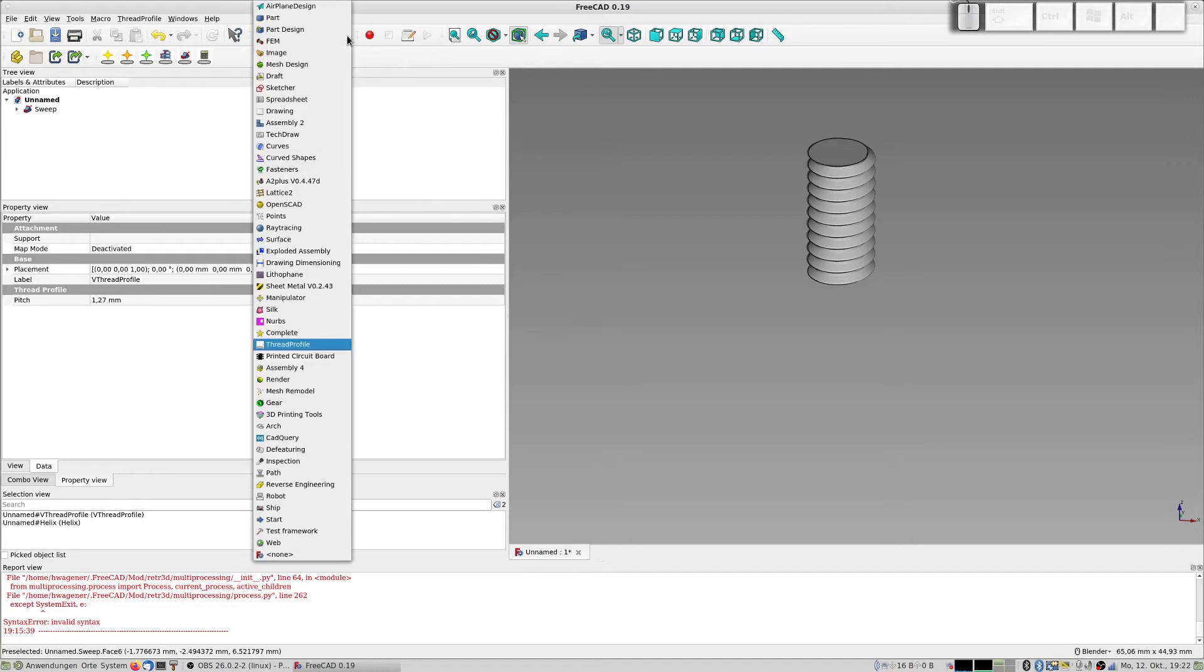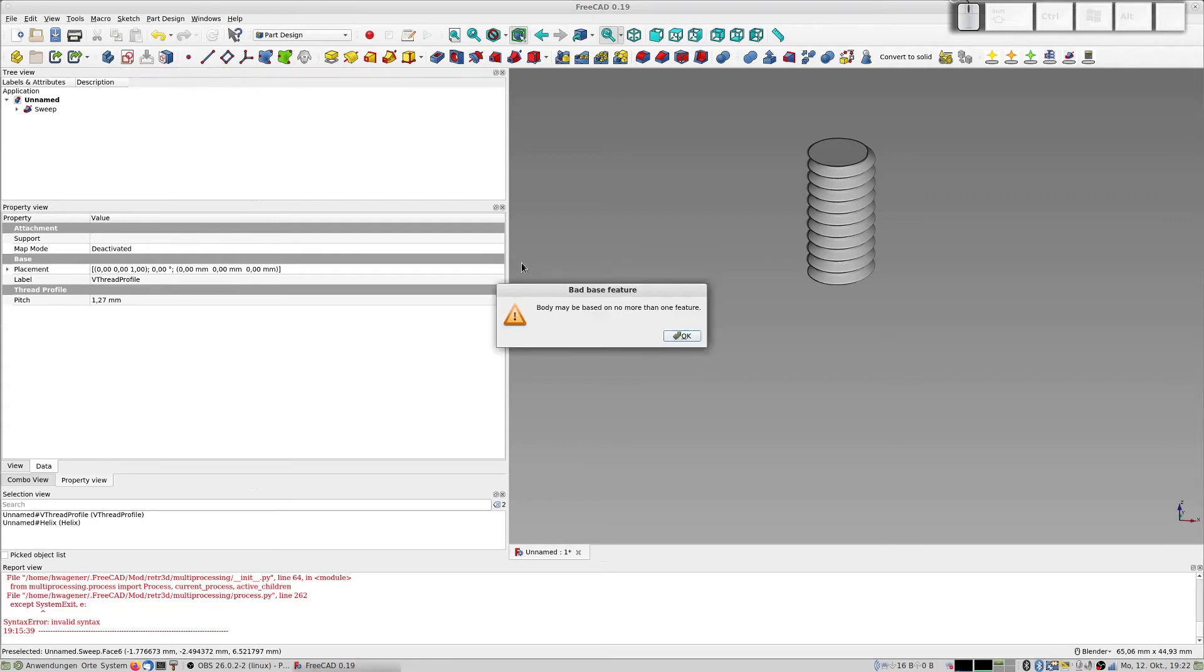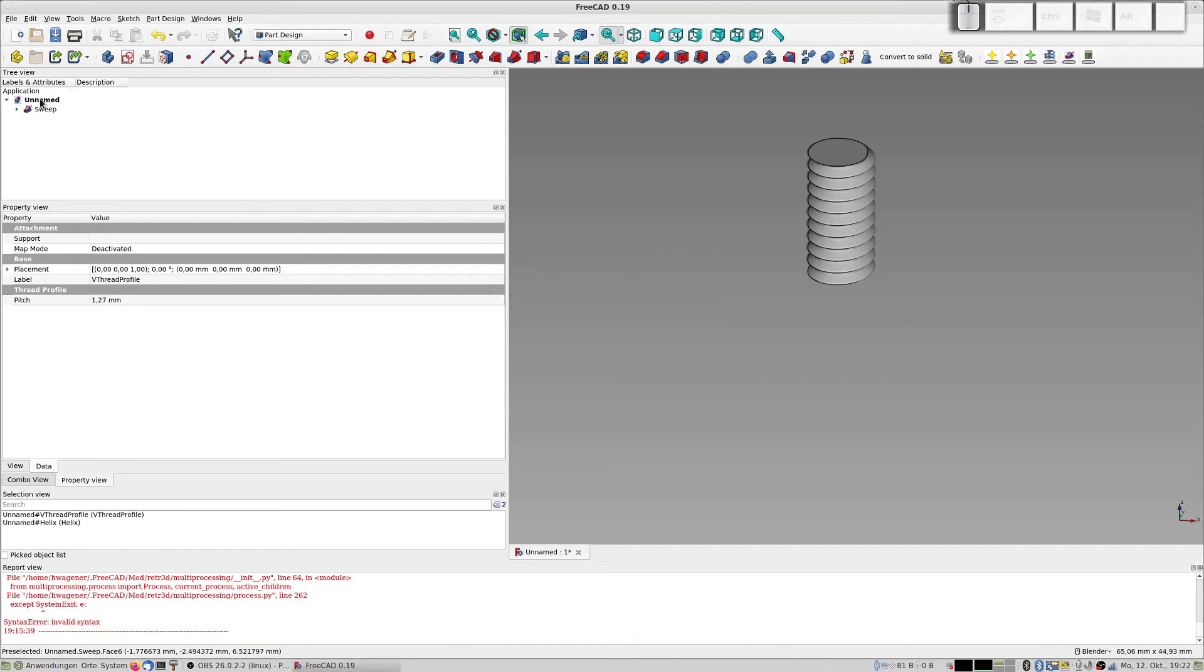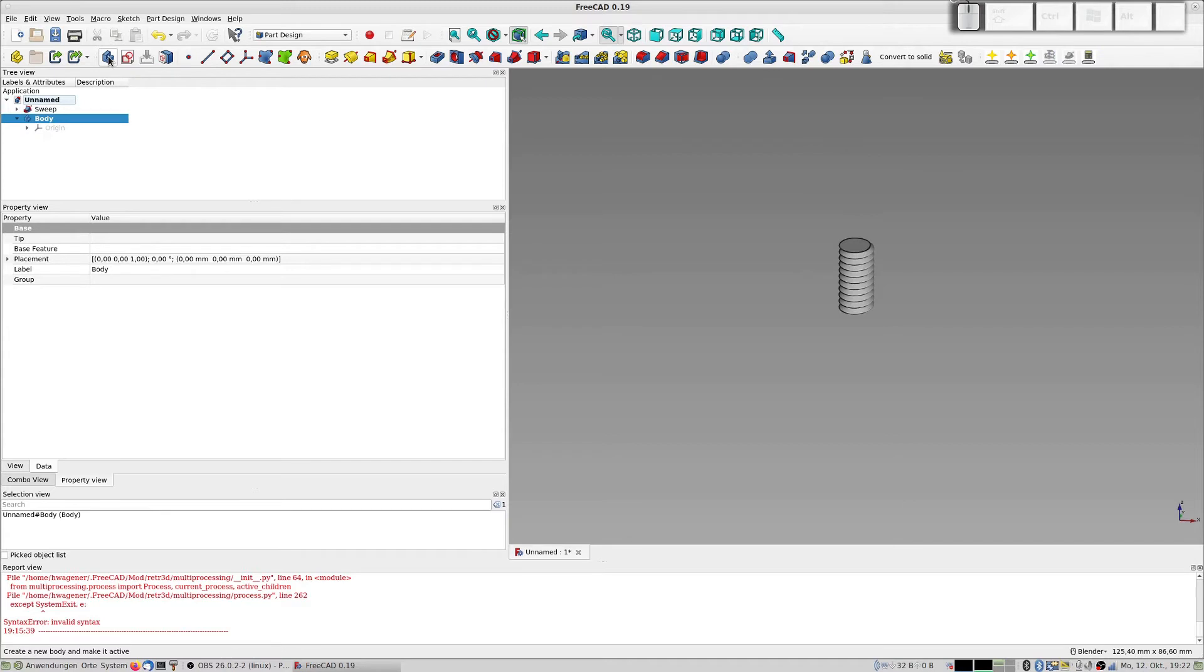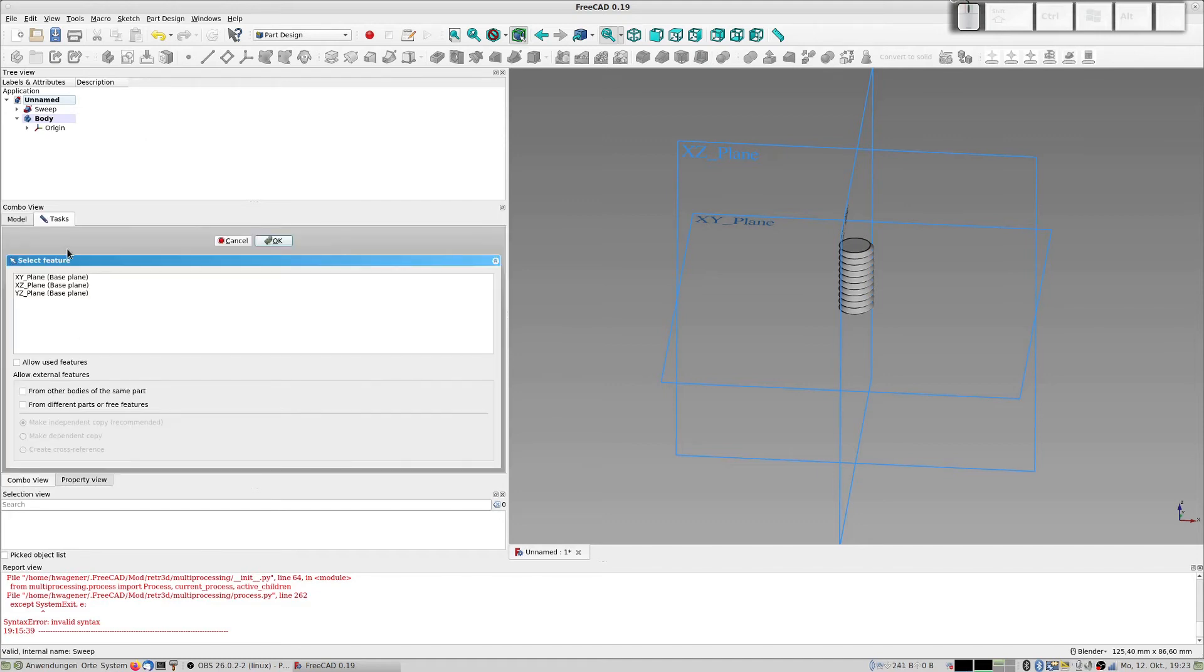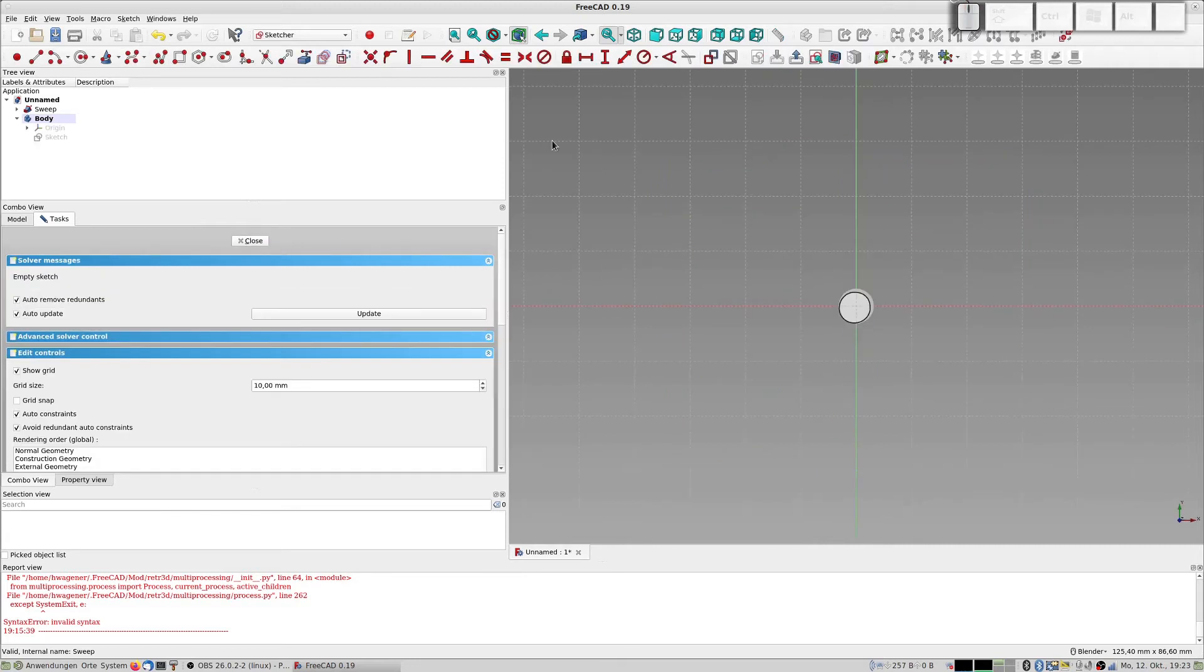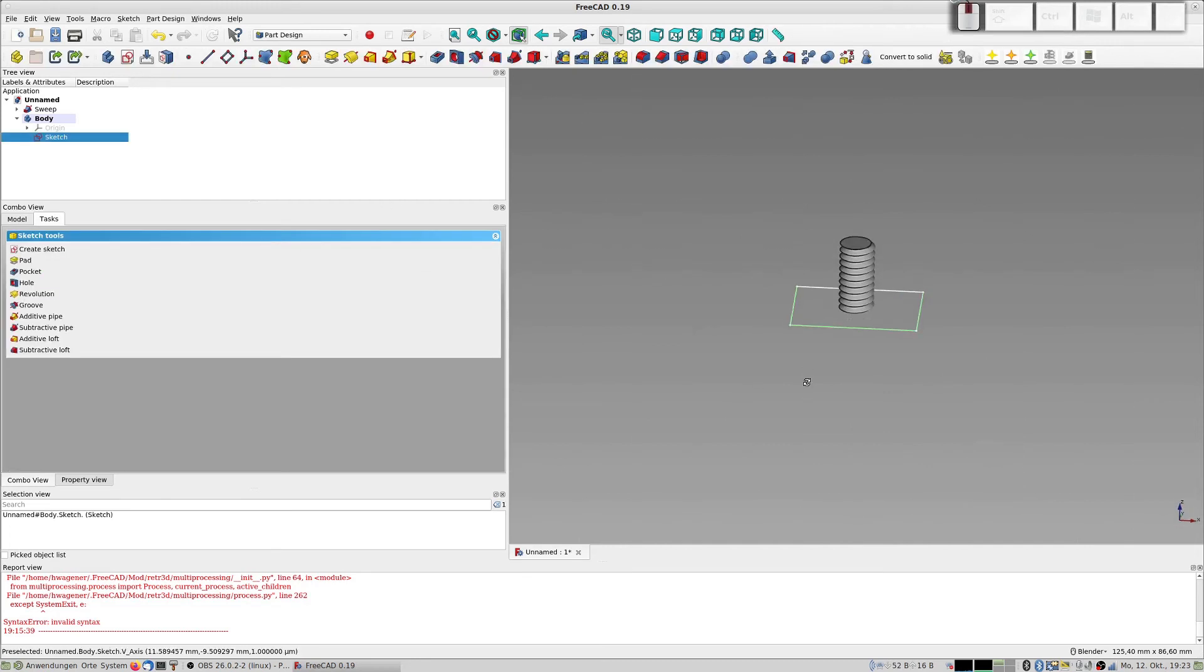So I leave the thread profile thing, go to part design and create a body. I don't want the body to take this sweep. I want an empty body and create a drawing inside here. Go to the combo view, XY plane, and okay.